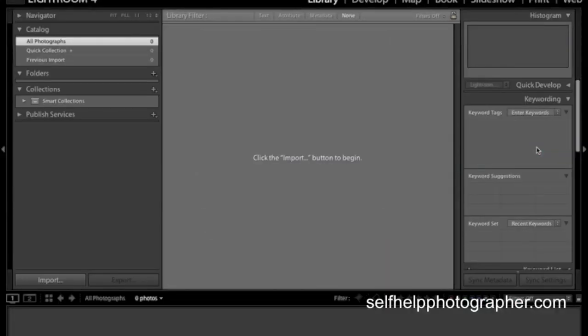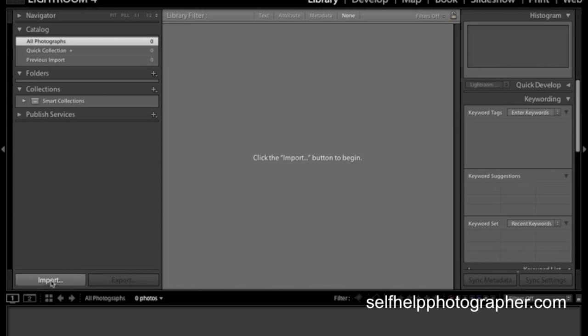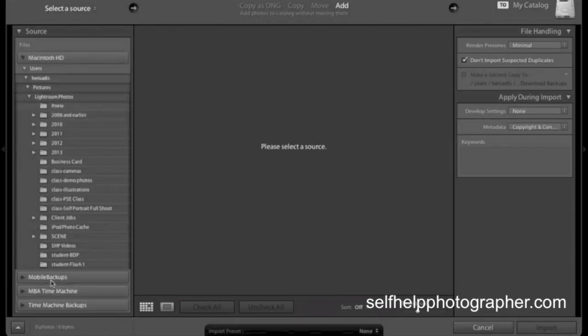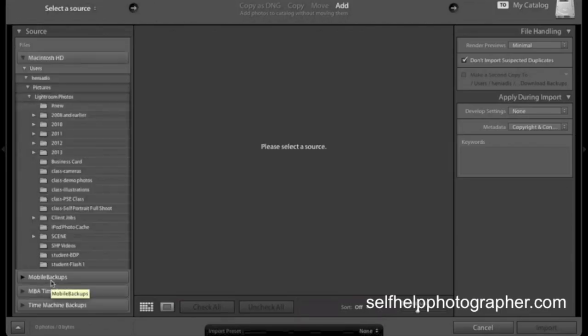The first thing you need to do is just import your photos into the program and that's super easy. If you don't already see the screen looking like it does with an import button over on the left here, just come up to the top here and click this library. That will bring you over to the library module and what you want to do is click import.